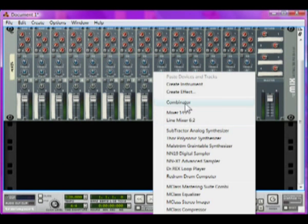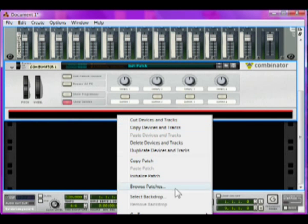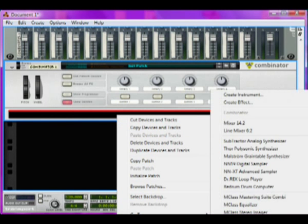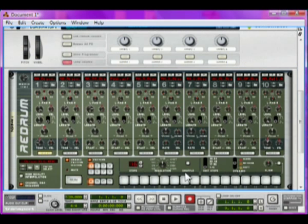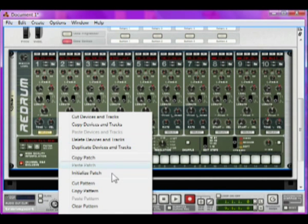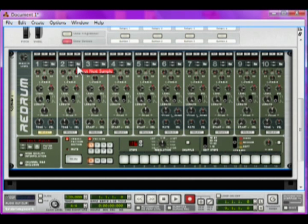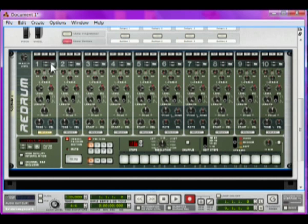Right click and create a Combinator, and inside that make an instance of Redrum Drum Computer. Right click Redrum and initialize the patch. Then up here on the channel strips, you'll have a Browse Sample button that looks like a little folder.